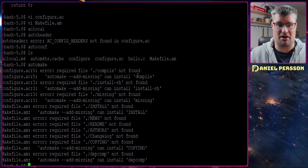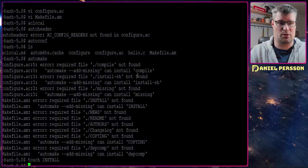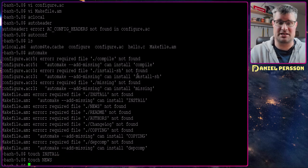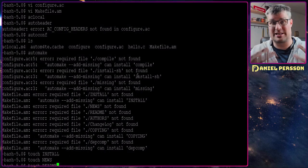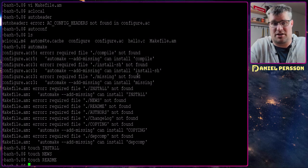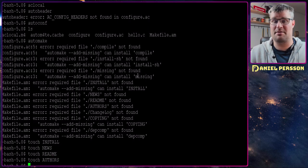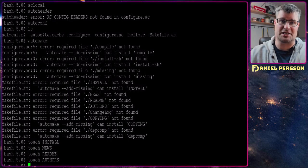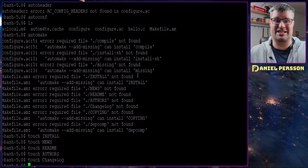Automake will not continue until these missing items are addressed. Some of them we can create easily. First we have an INSTALL script — instructions on how to install this — so we just touch that file so it exists. Then we have the NEWS file, news about this project, so we touch that as well. We have a README where someone can read more about this project — also required, so we touch that. Next up we have AUTHORS, where we type who built this program. And last we have ChangeLog, a file that says what has changed in this process.